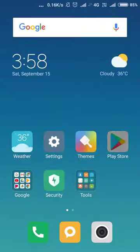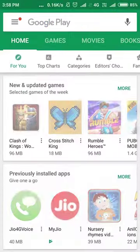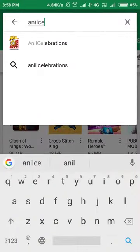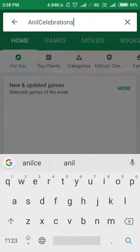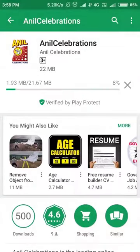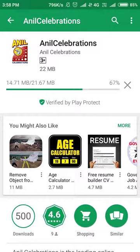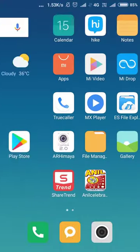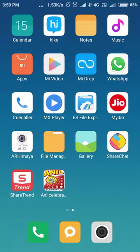Go to Google Play Store and type Anil Celebrations. Click Install. After successful installation, the app will be ready to open.